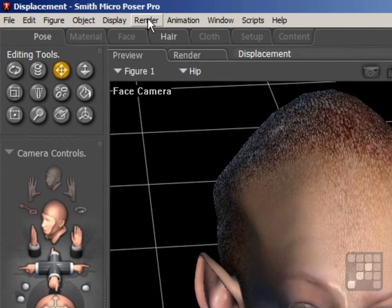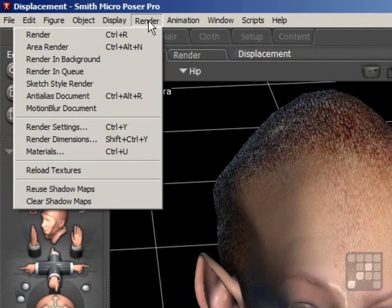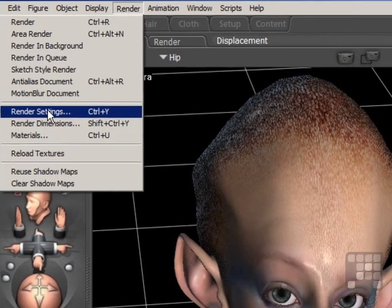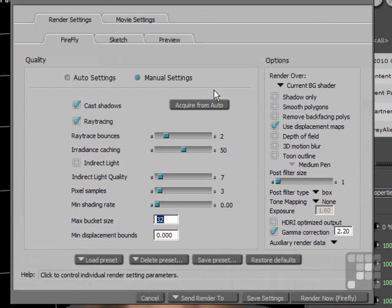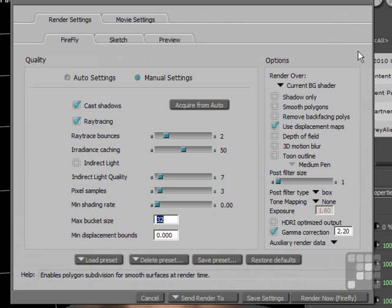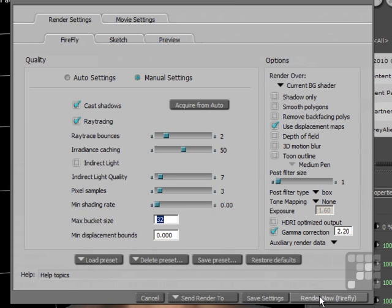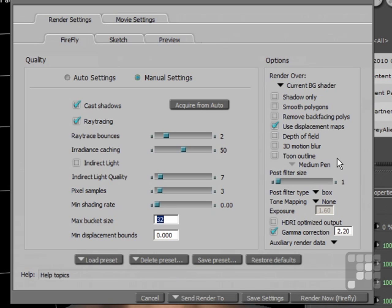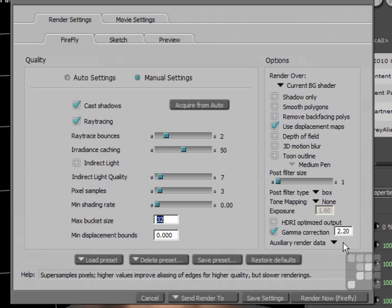So if I again open the Render menu and come down to Render Settings, you can see that the option here I've selected is Use Displacement Maps. With the Displacement Map option selected, the map that's been applied to this figure will now actually have an effect. In fact, Displacement Maps don't work until they've been selected on the Render Settings dialog box here.